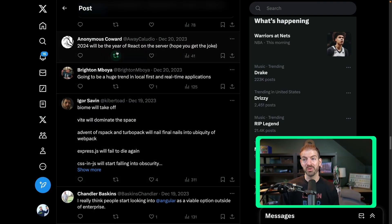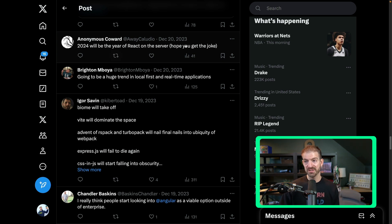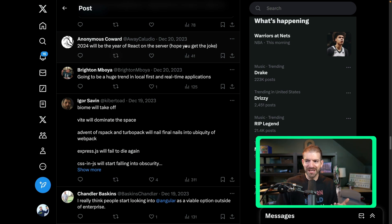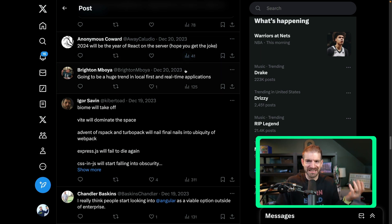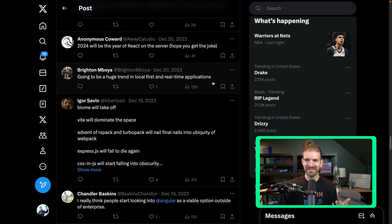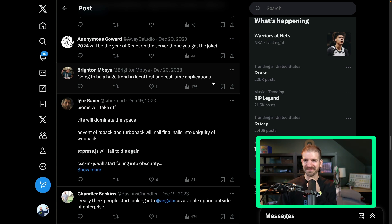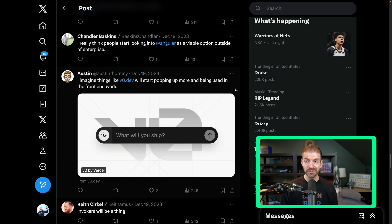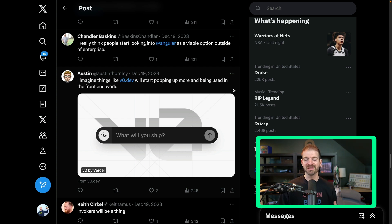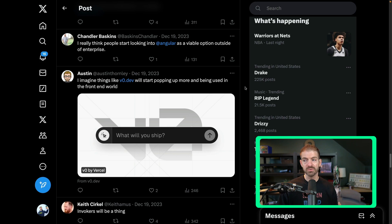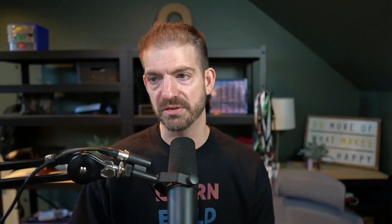2024 would be the year of React on the server. Hope you get the joke. I actually don't get the joke because I think that is true. I imagine V0.dev will start popping up and being used in the frontend world. This is an AI generator tool from Vercel. I've heard such good things about this, but every time I've tried it, it just crashes basically. So I don't really know why it doesn't work for me.